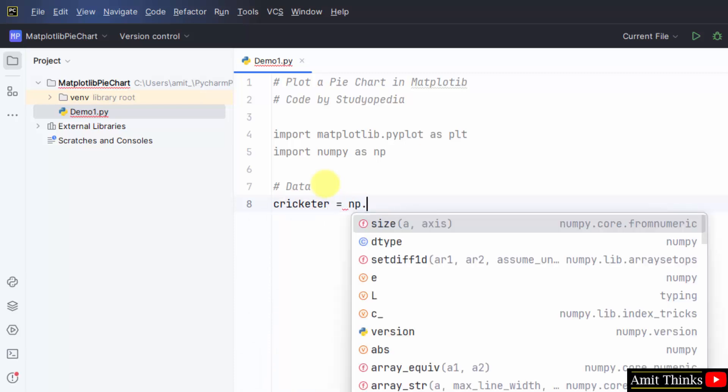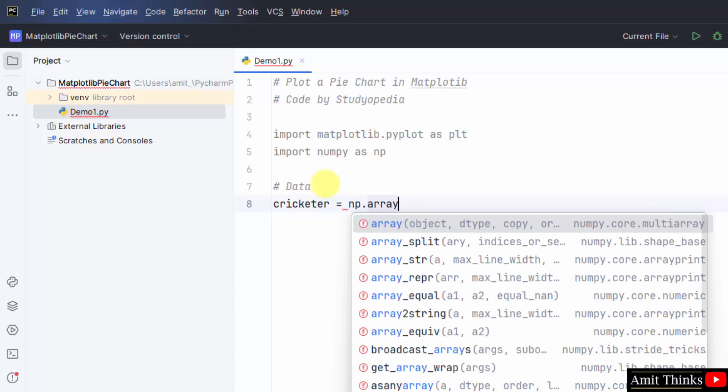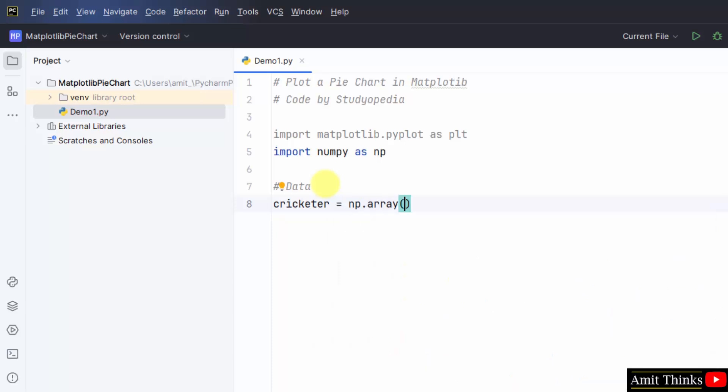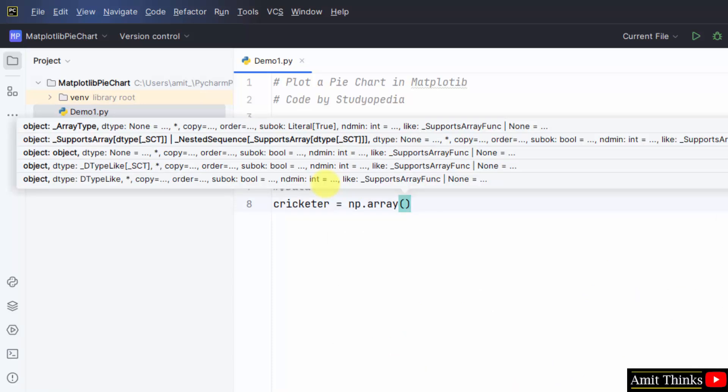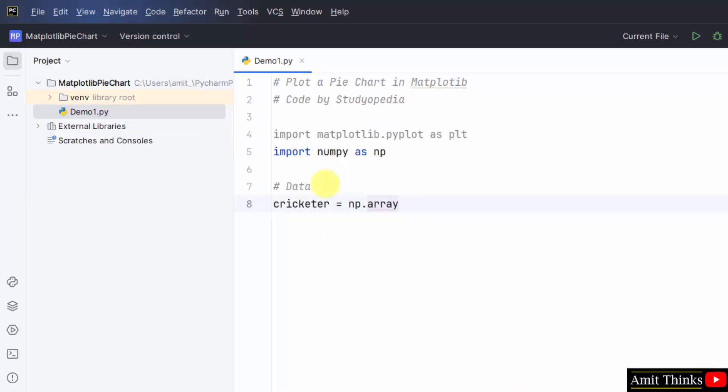So let's say beginning with the cricketer. I'll mention numpy dot array and I'll create a new array for the records. I'll start with six records beginning with the name of the cricketers.